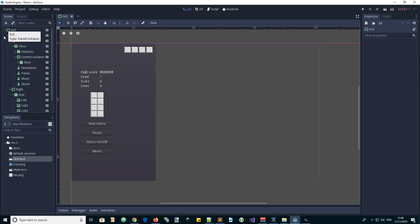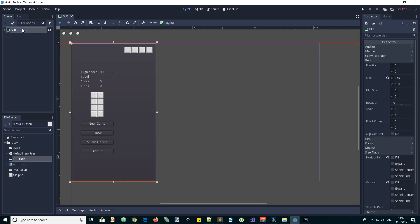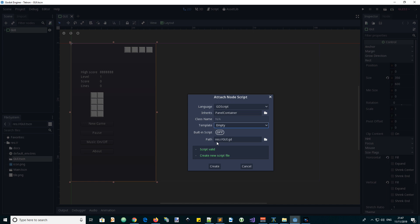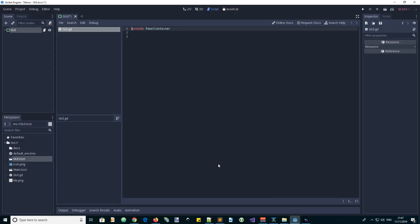Let's collapse this structure down a little bit and add a script. It's going to be GDScript of course, and it inherits the root node type which is PanelContainer. I don't want the default template — I want an empty one — and the name is going to be gui.gd, which is fine. Let's create it.